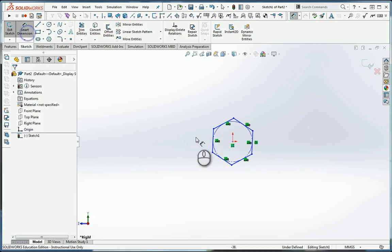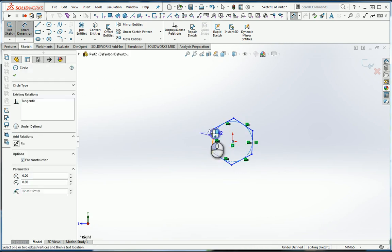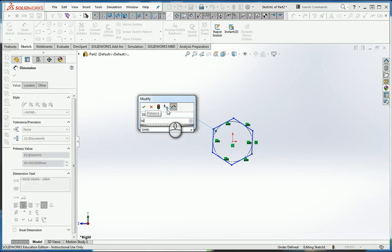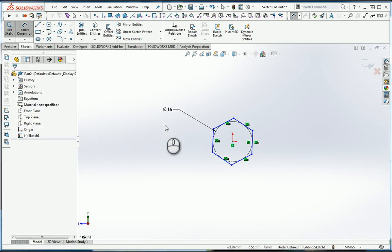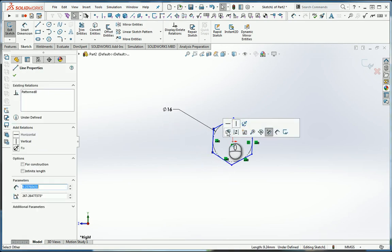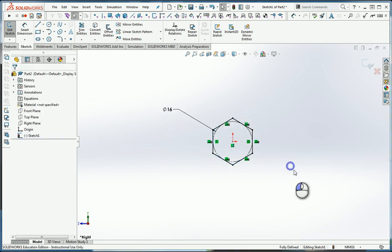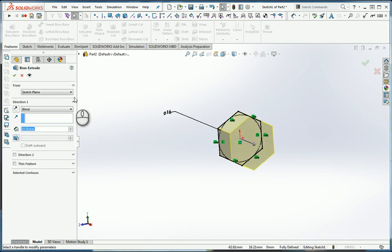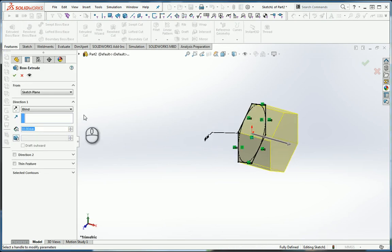Distance across flats was 16, so we'll type in a 16. We'll make one side vertical so that it's fully defined. And we'll go back over here to extruded boss.